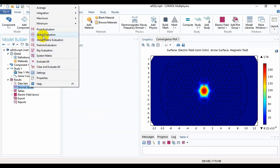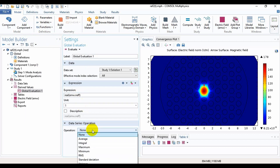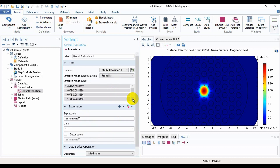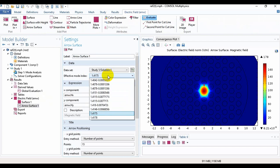In global evaluation, we need to set it to effective refractive index. Before that, we need to write 'real' for the real value, and the operation needs to be set to maximum. From the list, we can see there are many options for effective mode index. To understand which is for x-polarized light and which is for y-polarized light, we need to go to the electric field and find the arrow surface option.